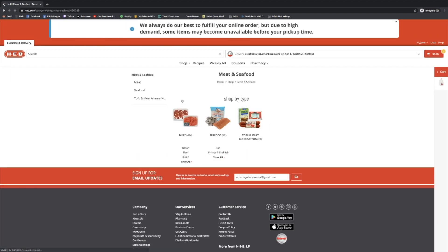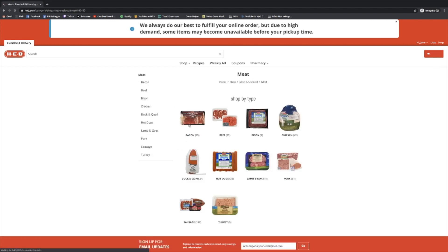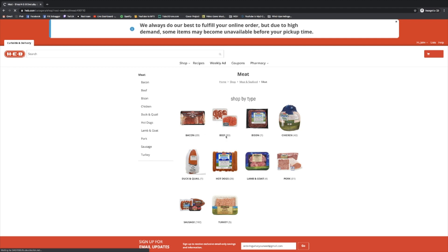That's going to take us here. Again, we're looking for ground beef. We know that's going to live under meat. So let's click that. And we'll just keep clicking visually based on what we're looking for into beef.